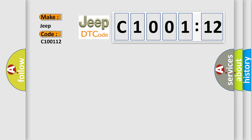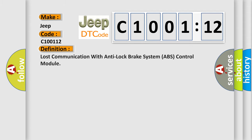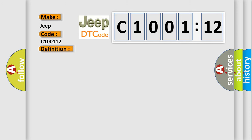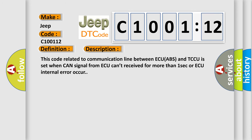The basic definition is: Lost communication with anti-lock brake system ABS control module. And now this is a short description of this DTC code. This code related to communication line between ECU ABS and TCCU is set when CAN signal from AQ can't be received for more than one second or AQ internal error occurs.